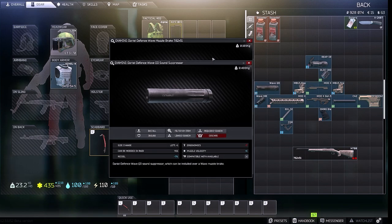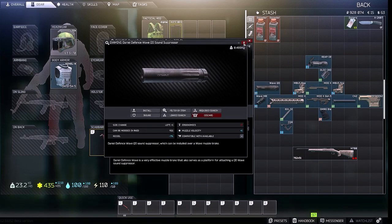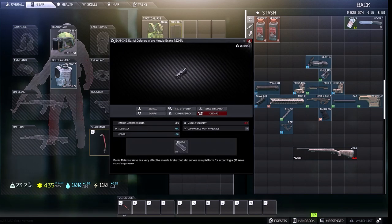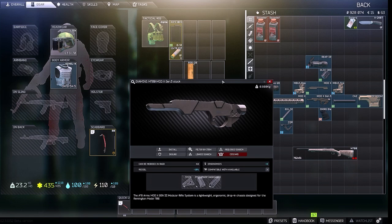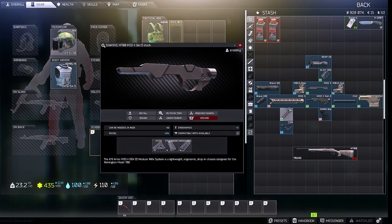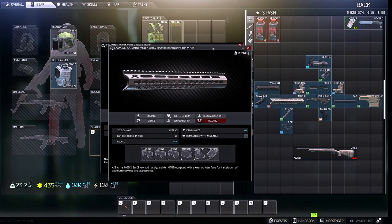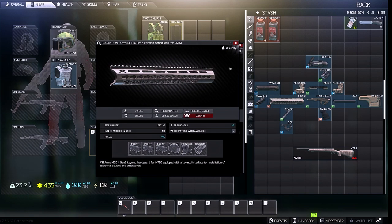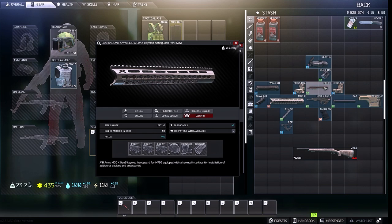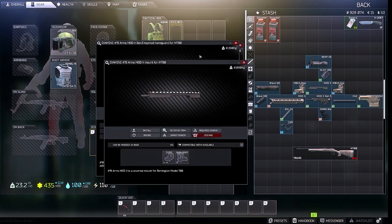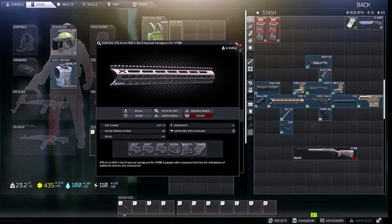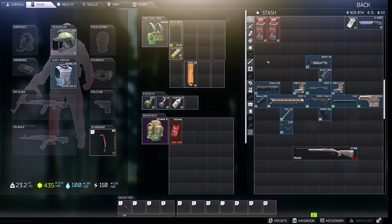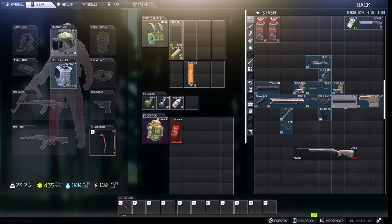The Daniel Defense Wave muzzle brake 7.62x51, the Daniel Defense Wave QD sound suppressor, the Mod X Gen 3 M700 stock, the Mod X handguard, and the ARMSKEY mod handguard and mount for the M700.